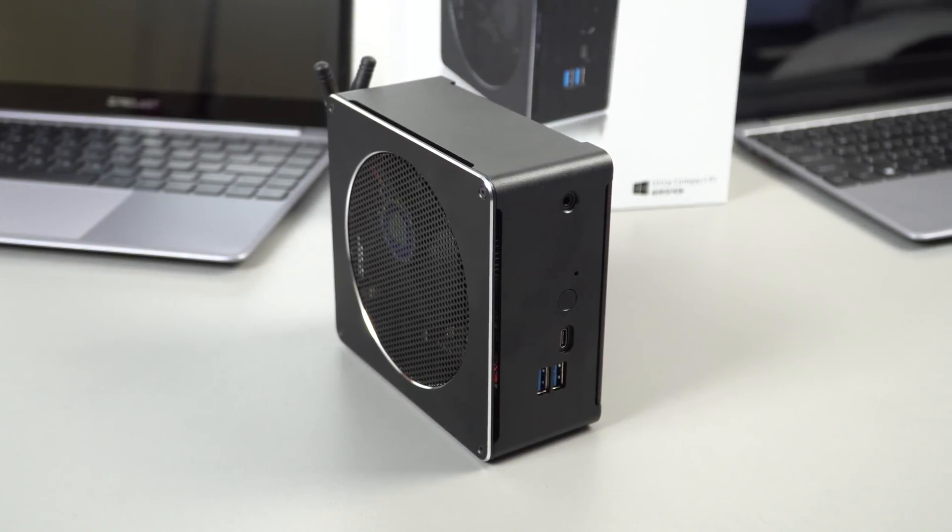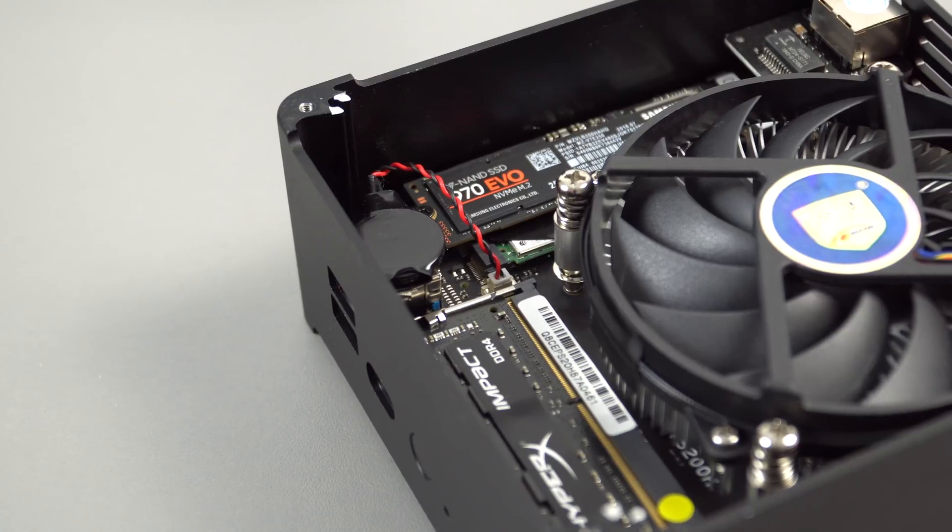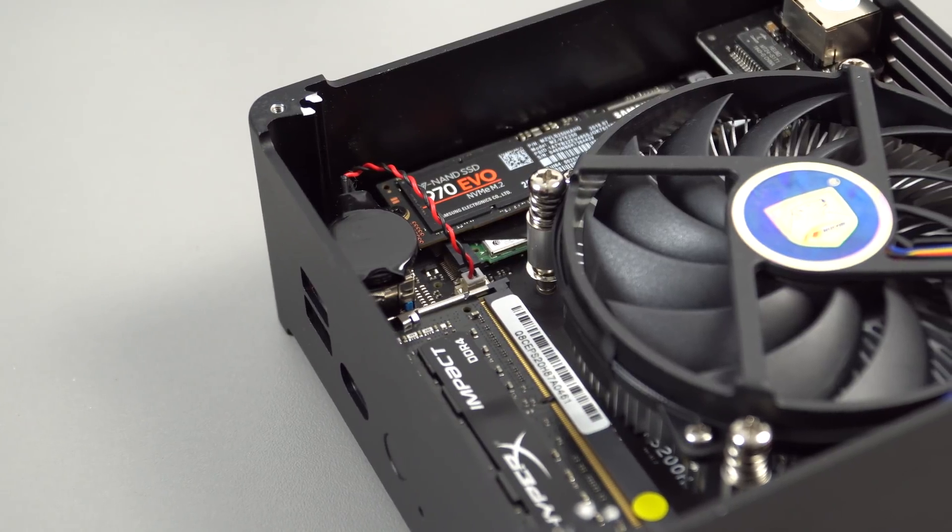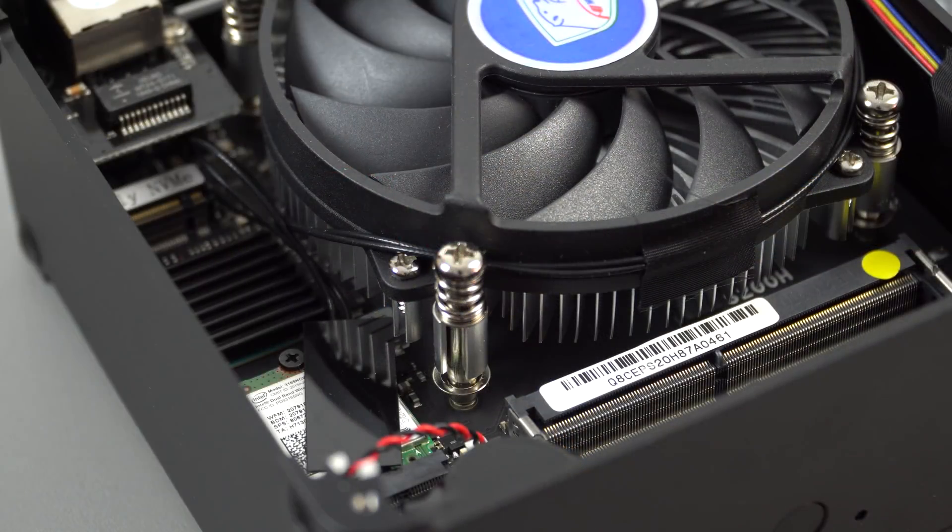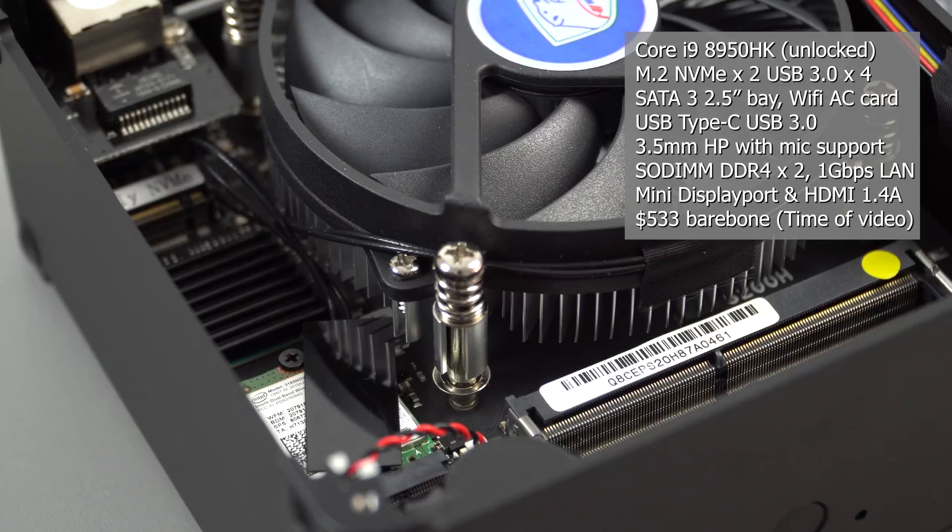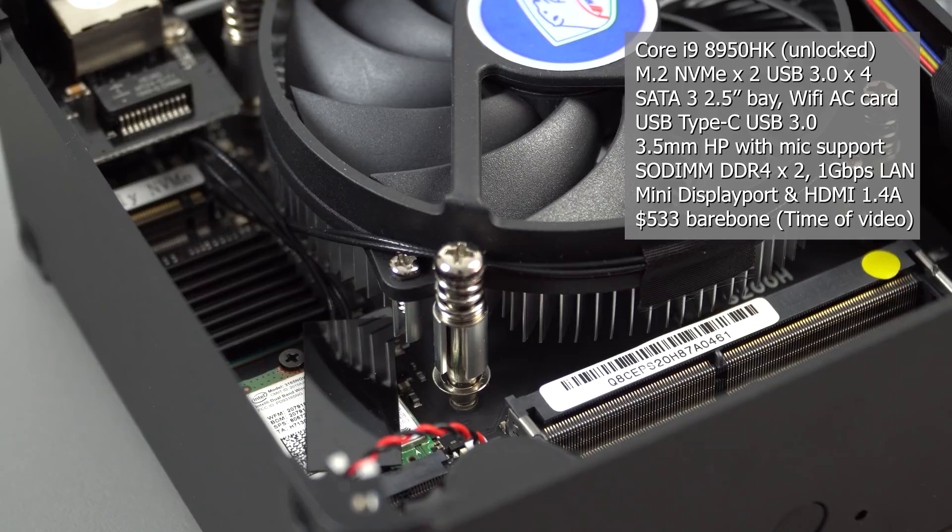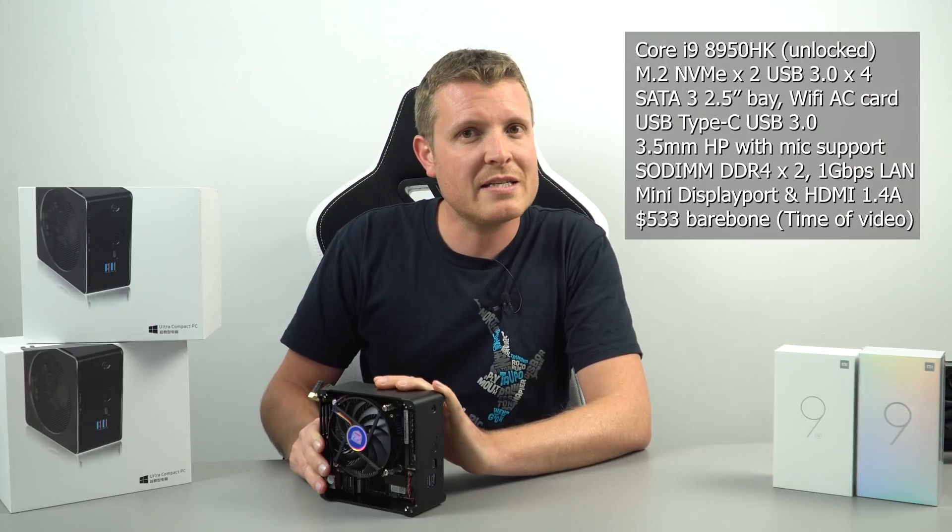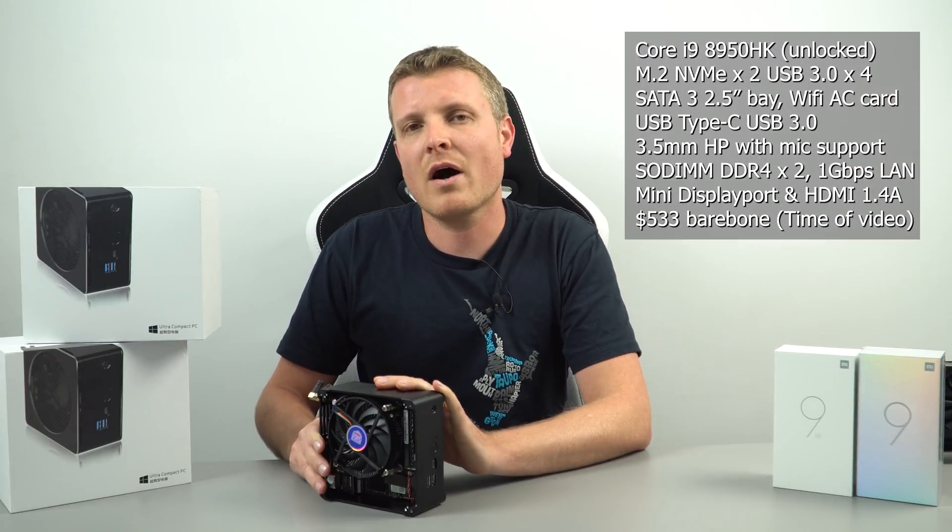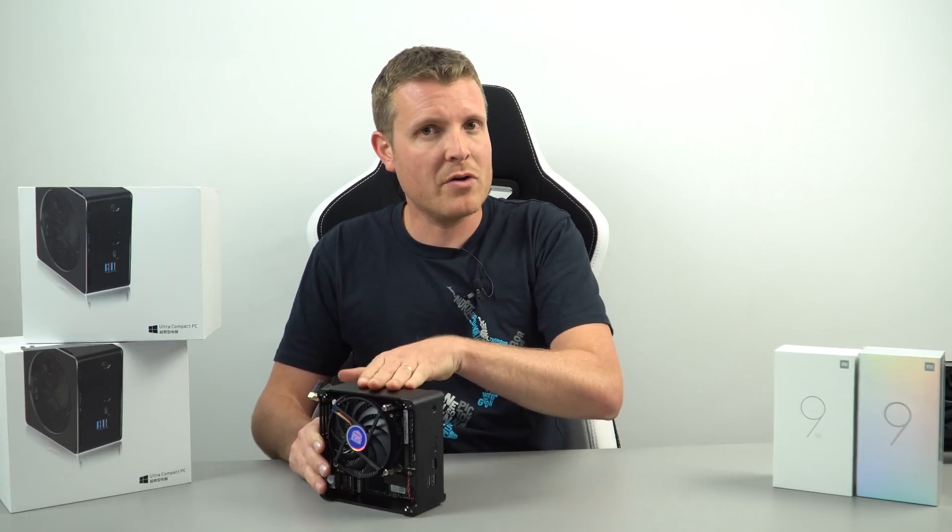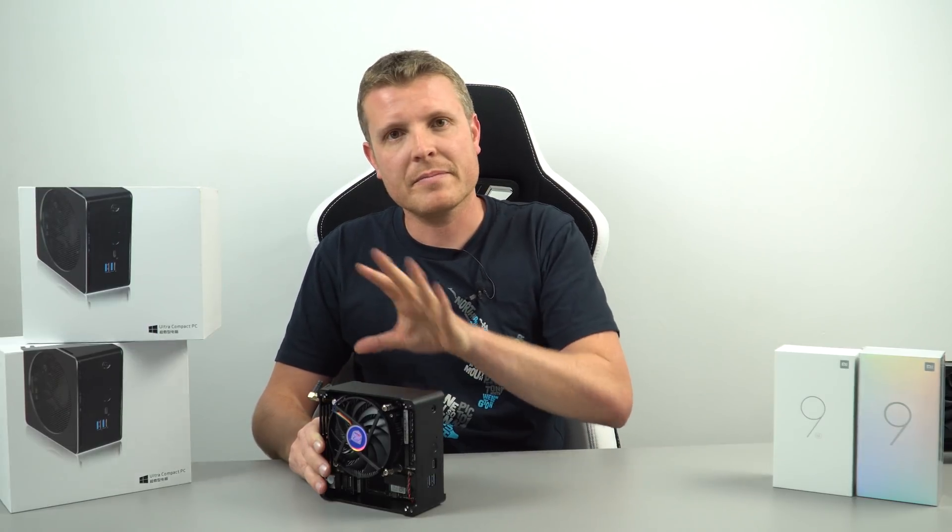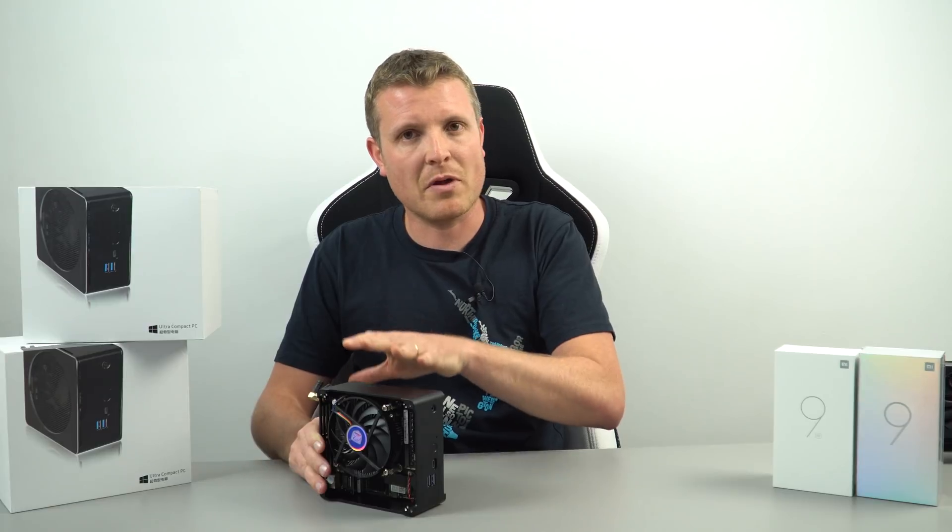This video is just going to be covering the change, which of course is that Core i9 8th generation, the 8950HK that you'll find in high-end gaming laptops. But here it is in this tiny little mini PC that costs 533 US dollars, so it's 120 dollars more than the Core i7 model. And being barebone, you don't have RAM, hard drives or anything like that. You need to supply those parts yourself.